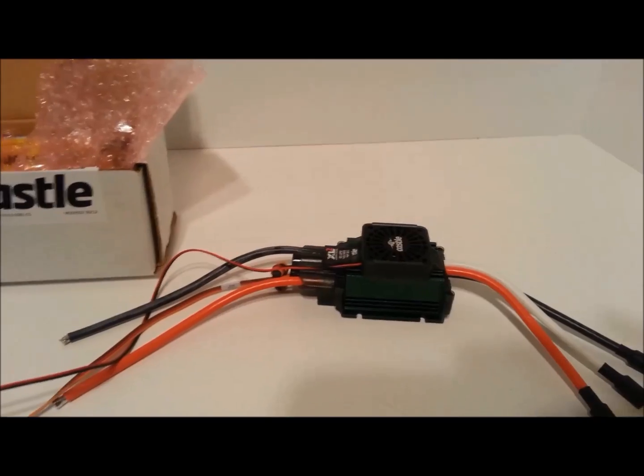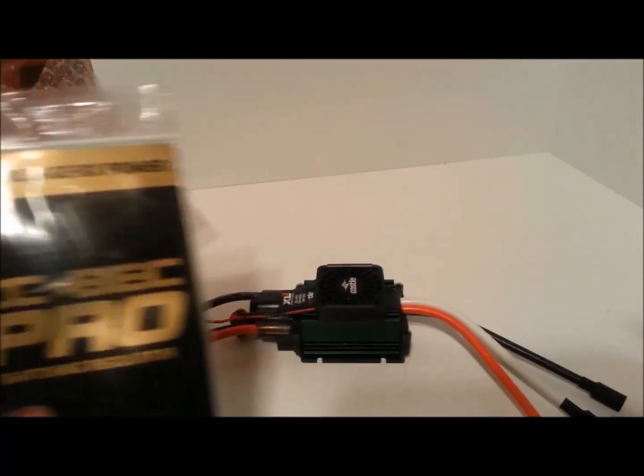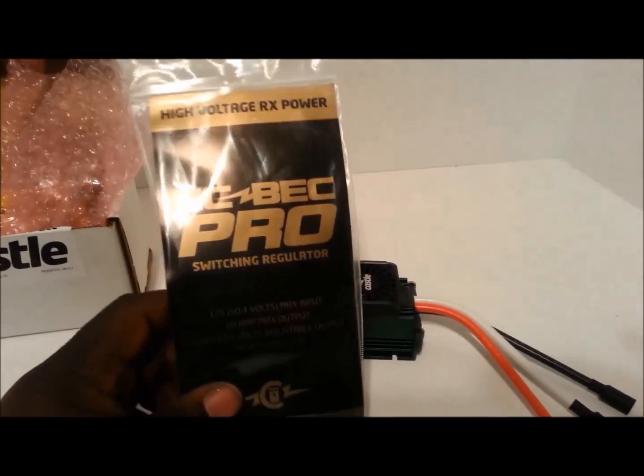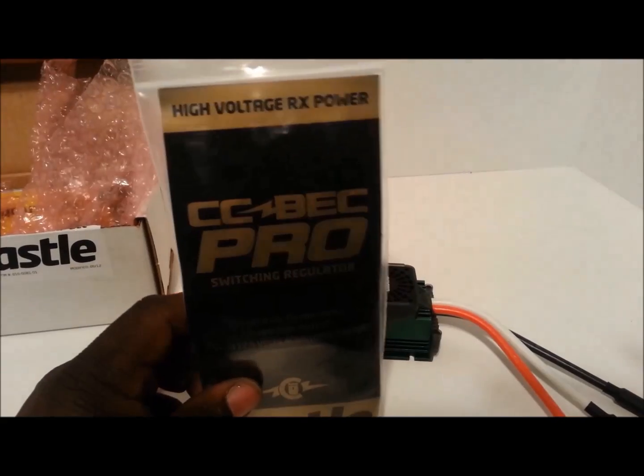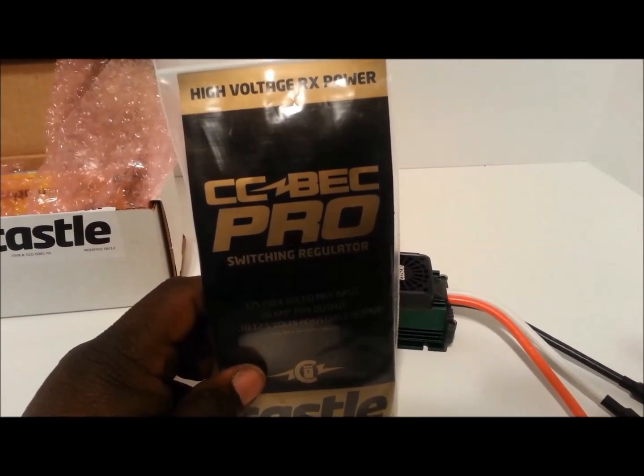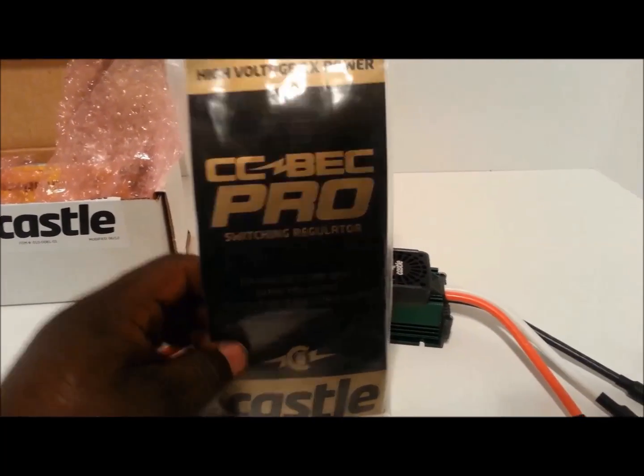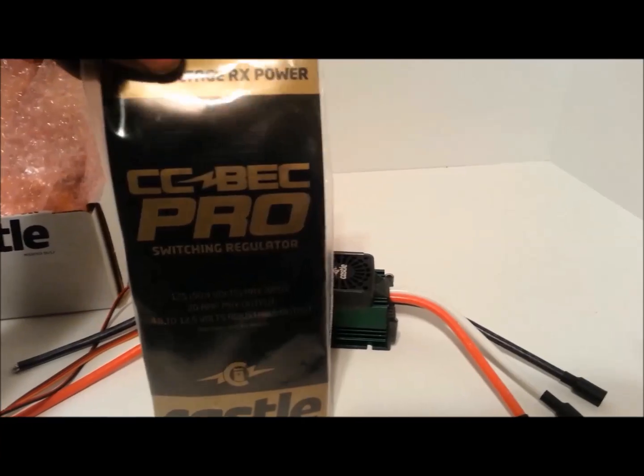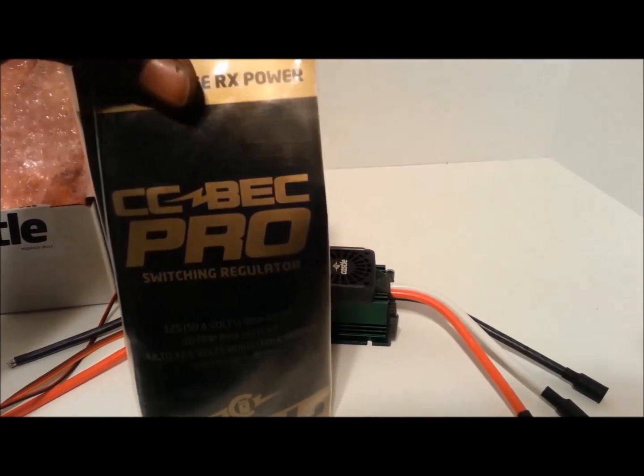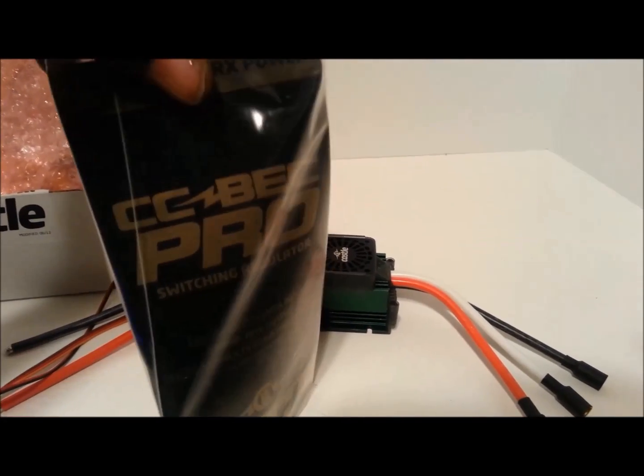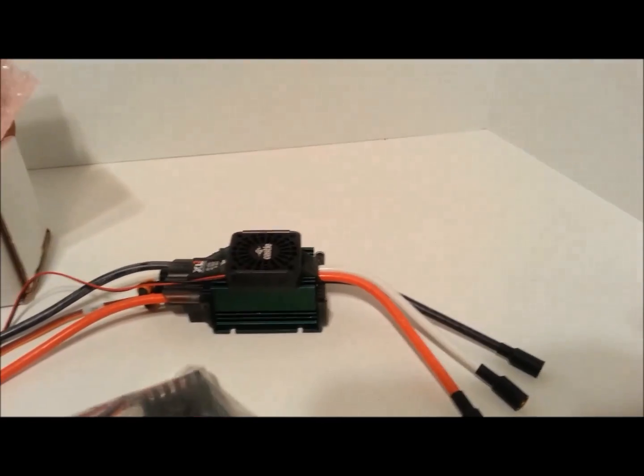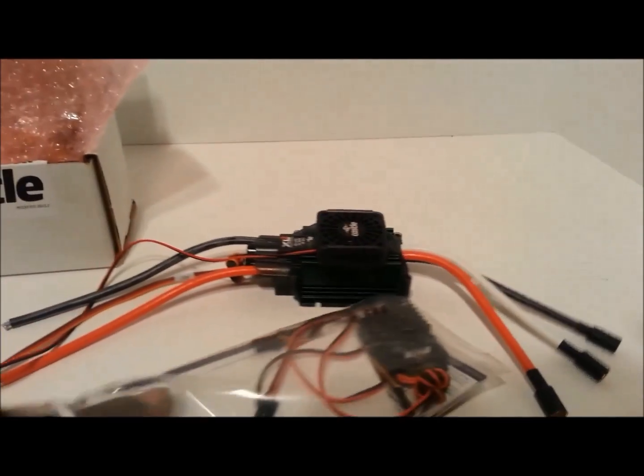And the one to go with will be Castle Creations BEC Pro. And this is a high voltage BEC which is pretty good.